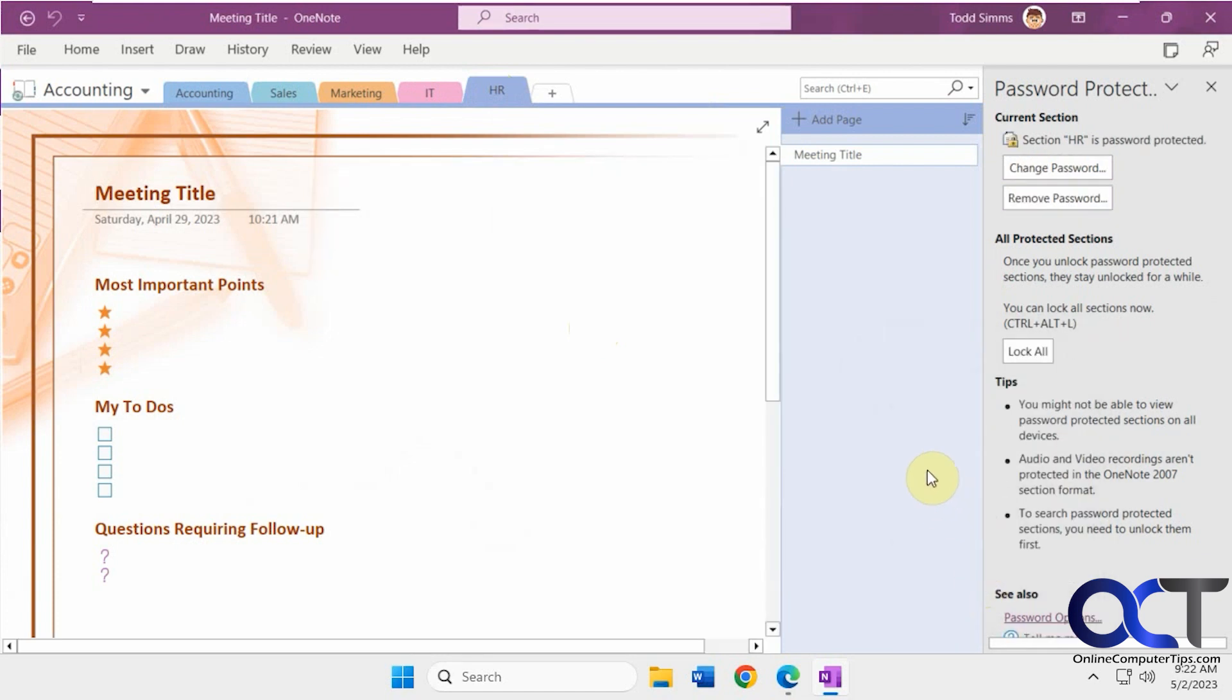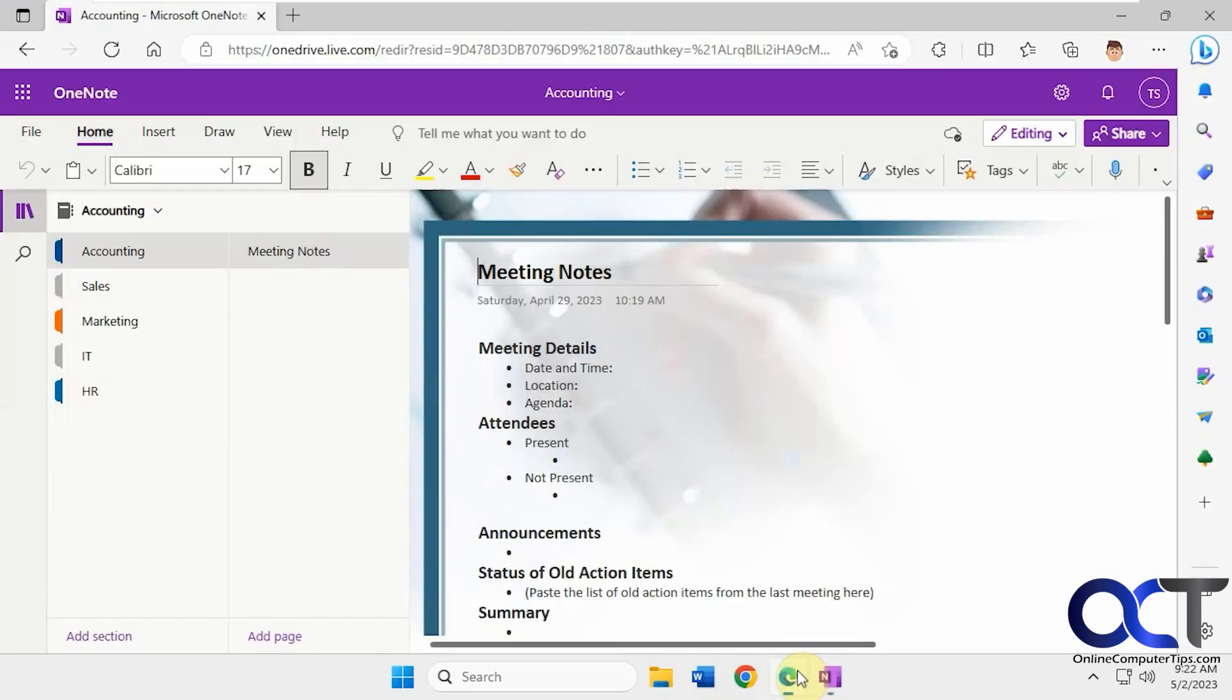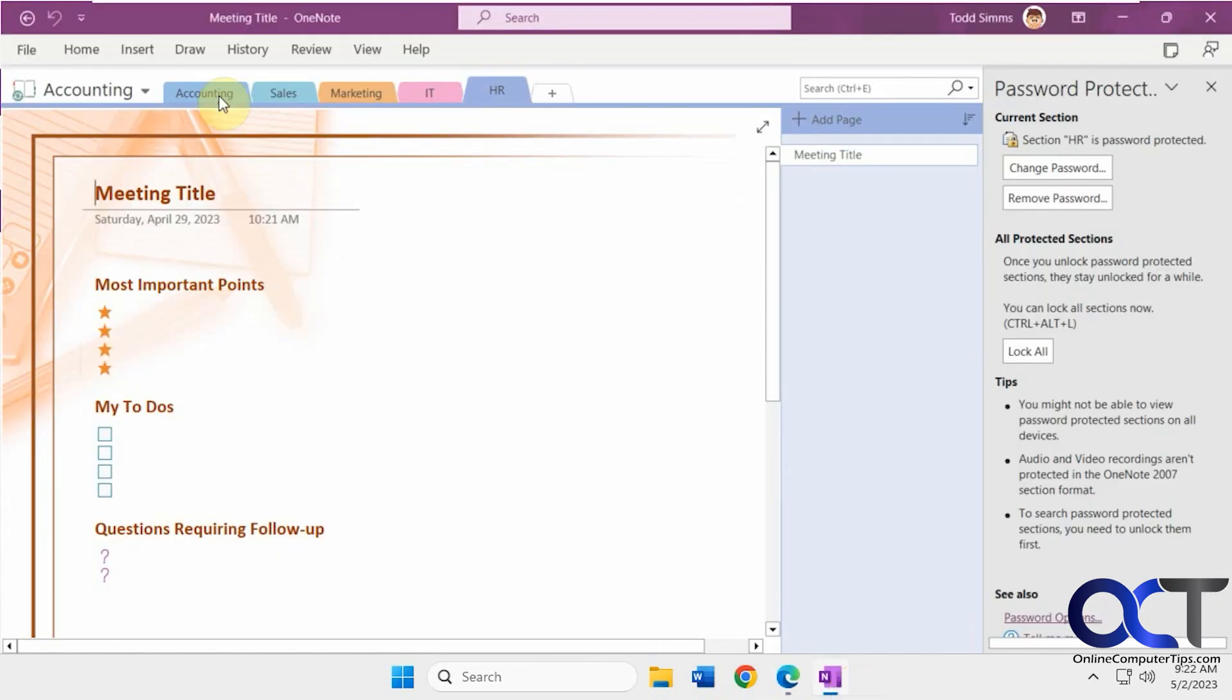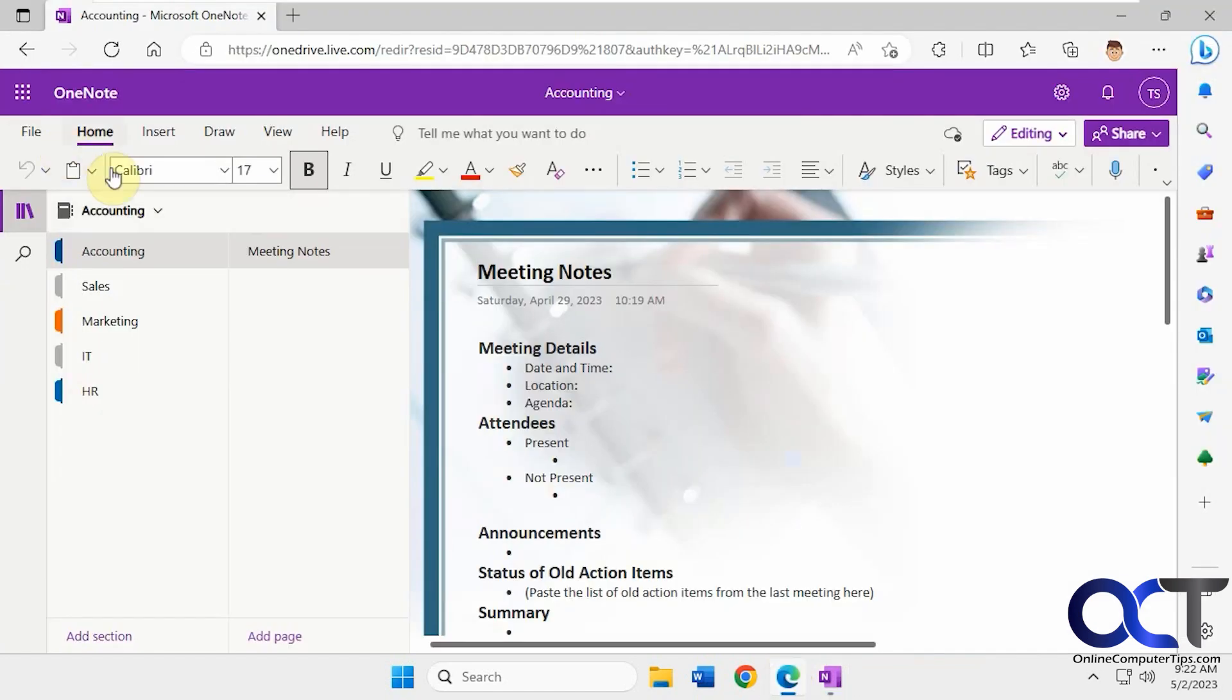Okay, so now let's say you have a shared notebook here and somebody opens it online. So here's the same notebook that we have here with all the tabs. It just looks a little different online here.